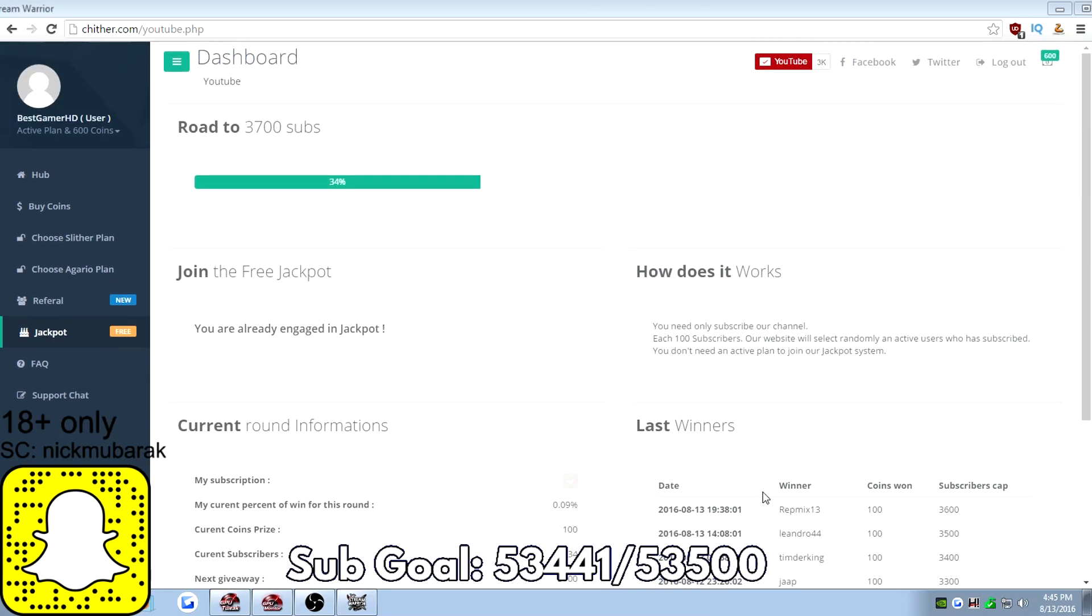This website is probably the only website that you would even get lucky enough to get free bots. Every other website, there's no such thing as giveaways, there's no such thing as free bots. It's all you have to pay. But this is the one website that actually tries to help the community back and give people something in return.